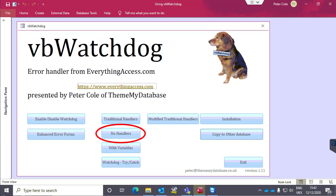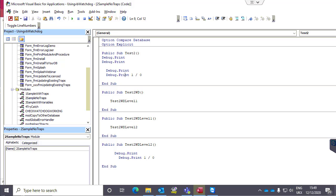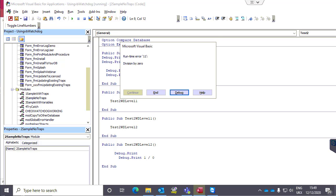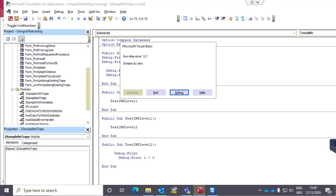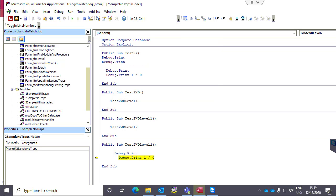We'll now look at a sample with no error trapping. Very similar, but we've taken the traps out. Division by zero — that's come to the line with the error in it. We'll run that, and where the error is has been highlighted in yellow.